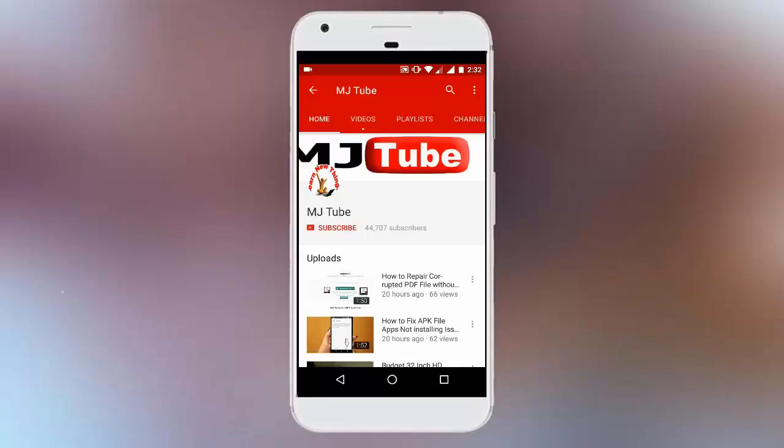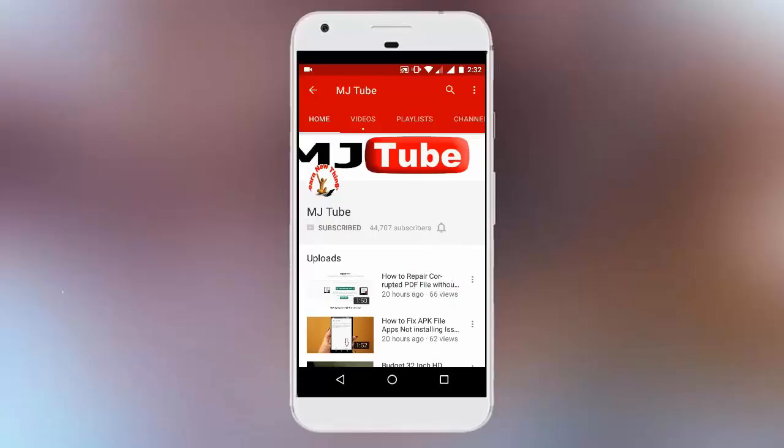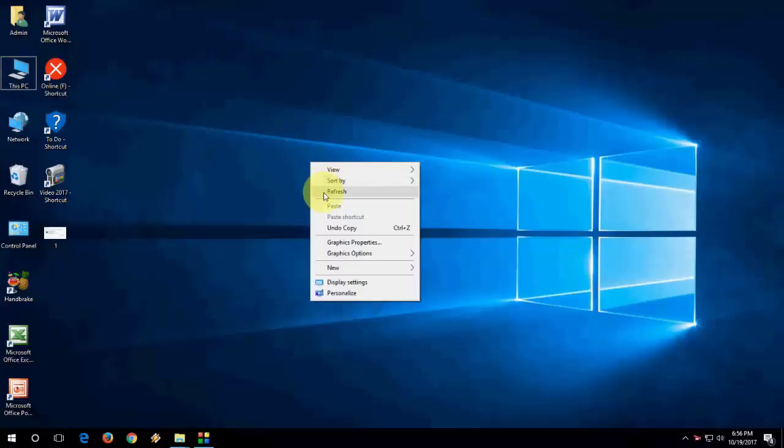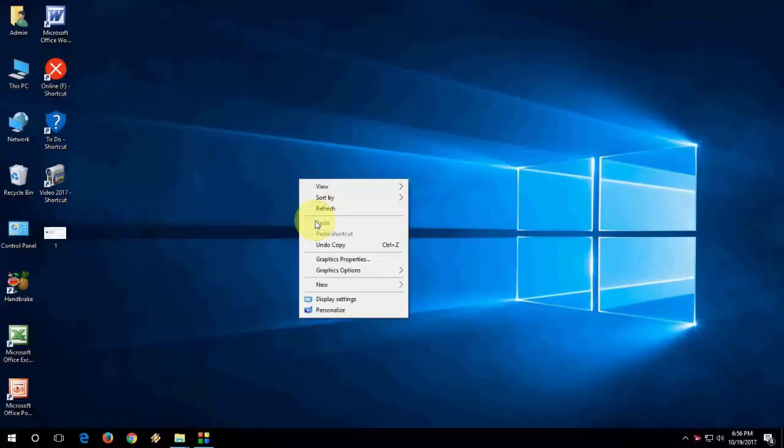Do subscribe to MJ Tube and hit the bell icon for latest updates. Hey guys, welcome back again.